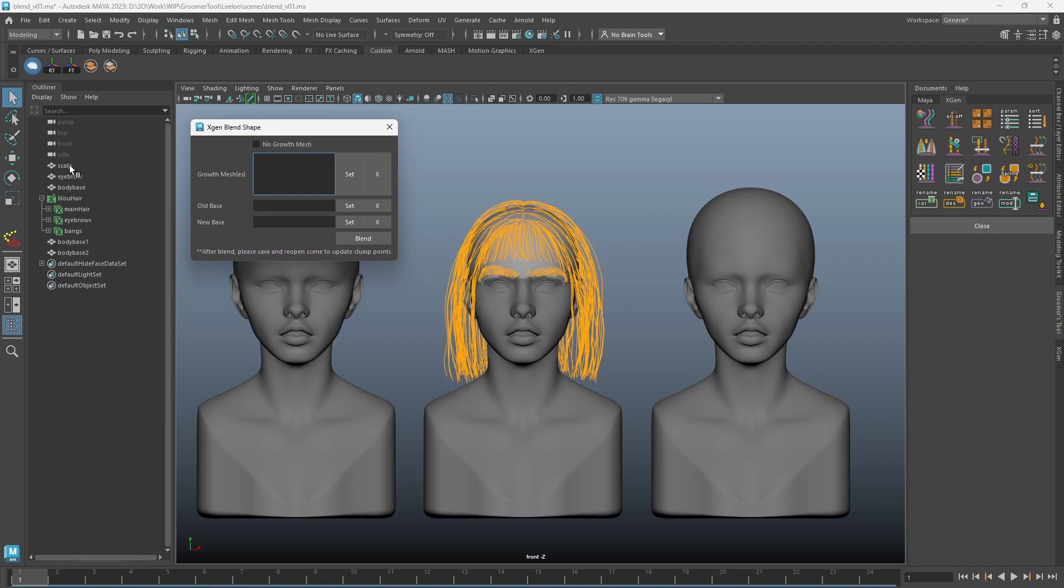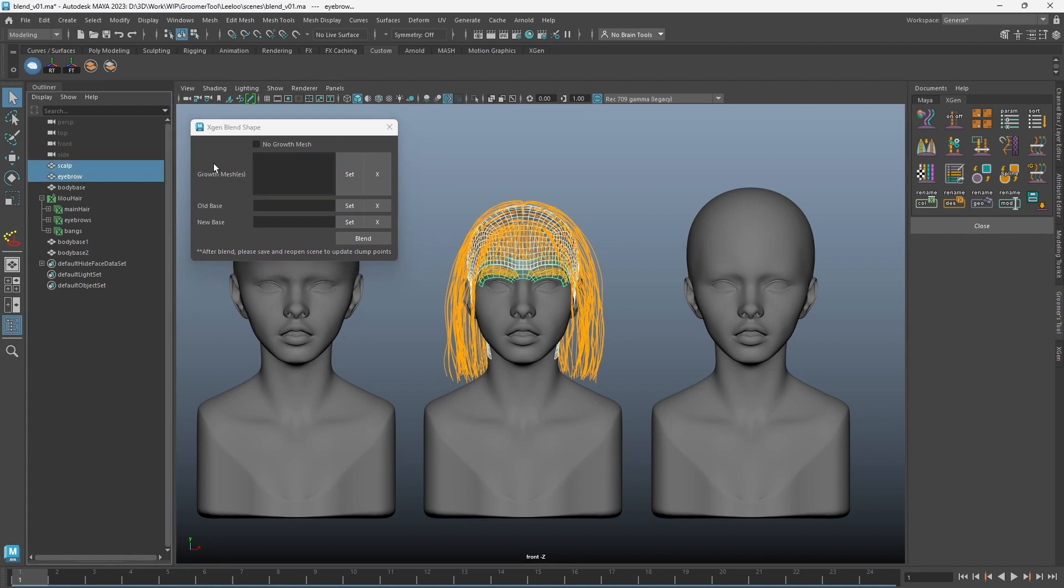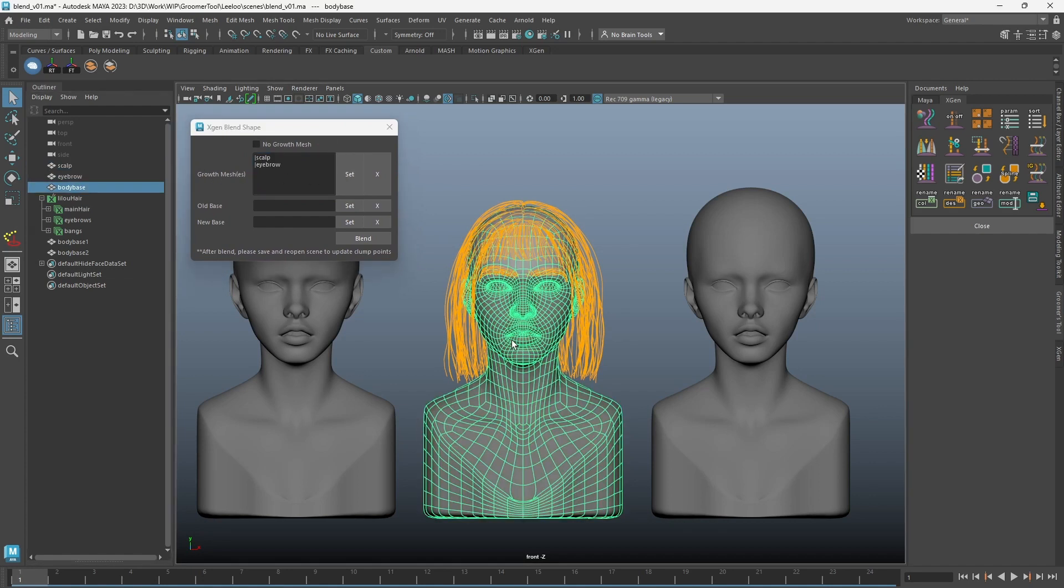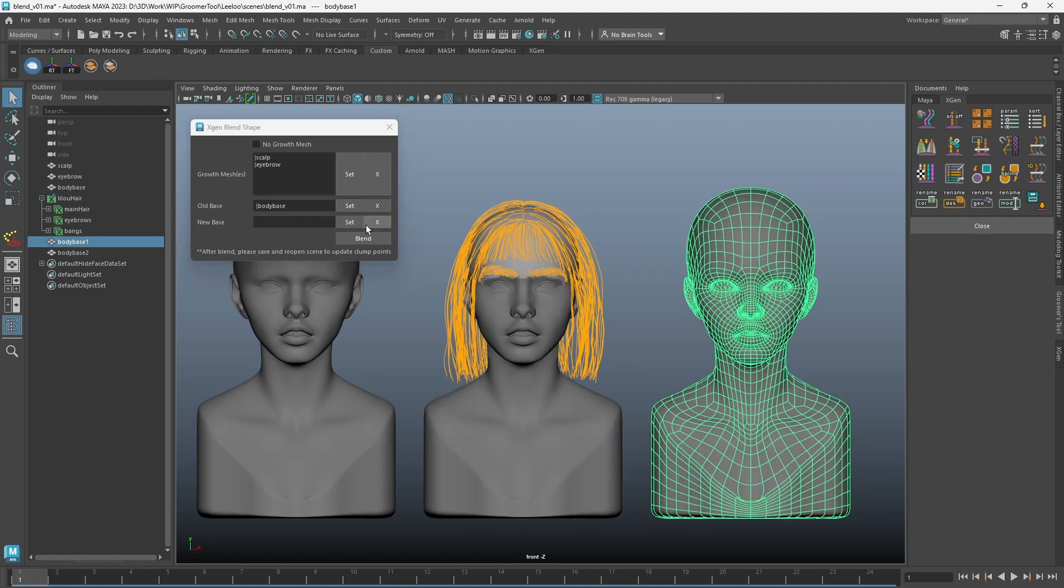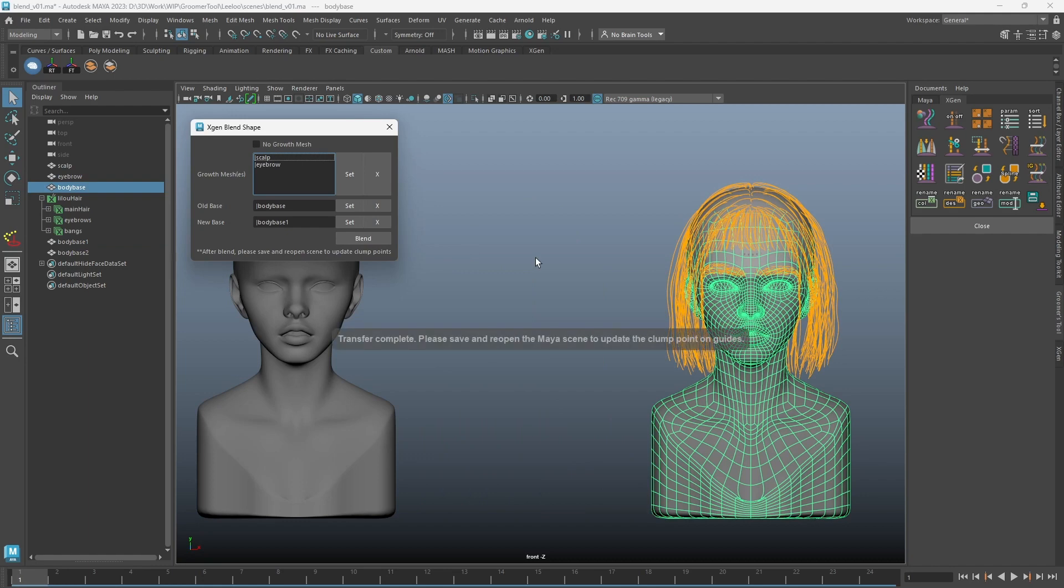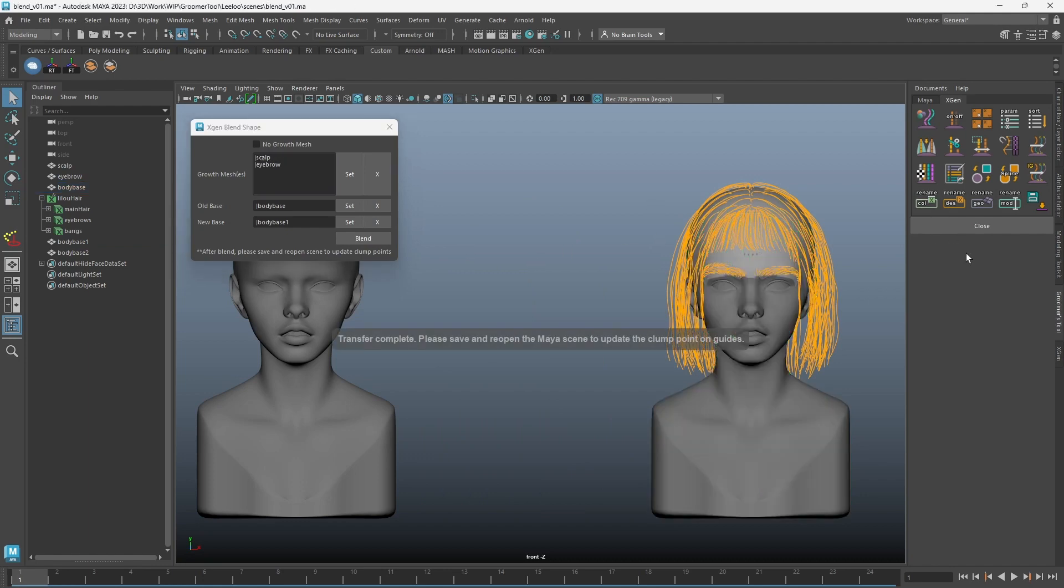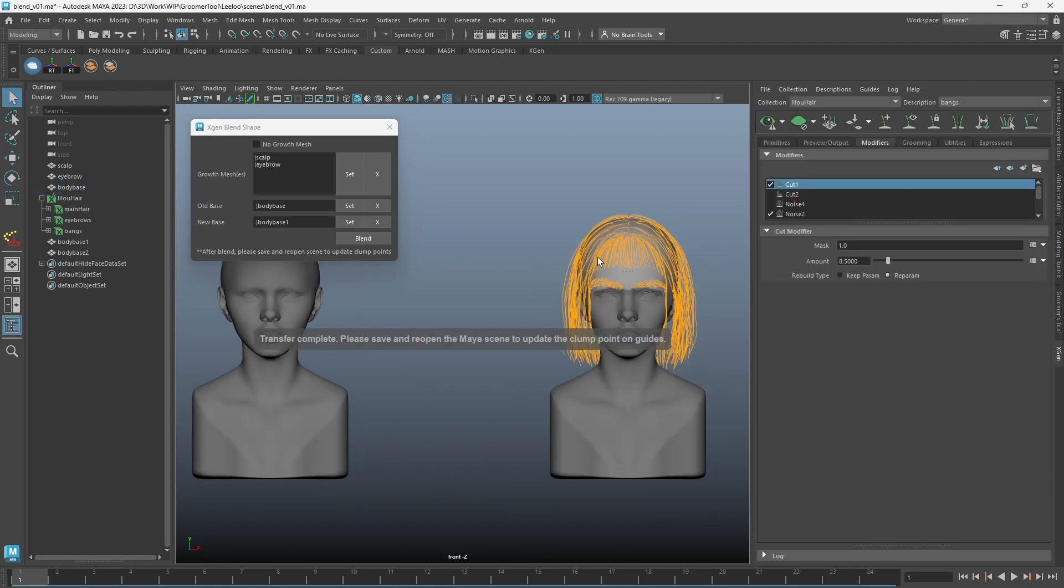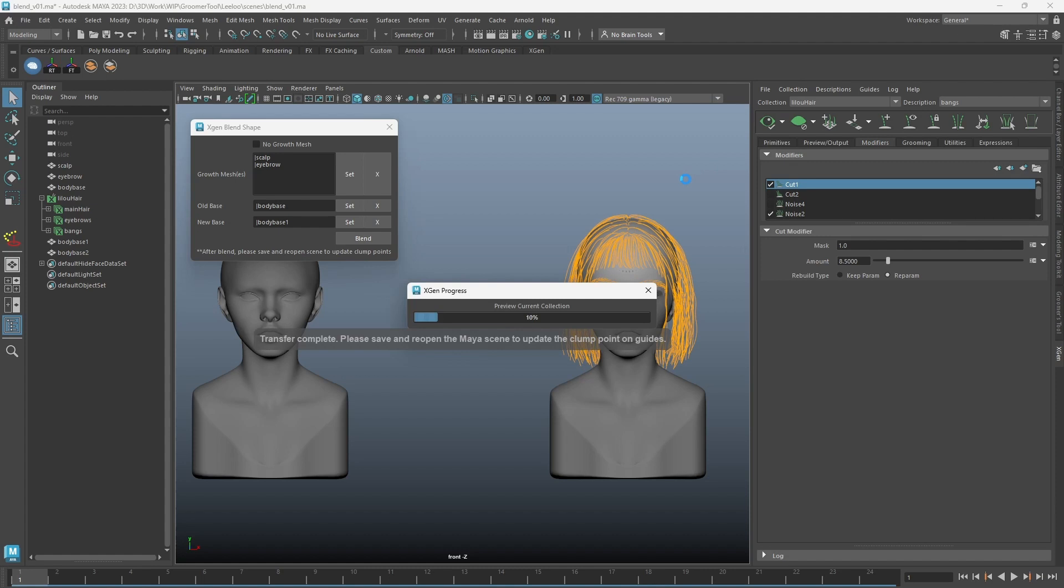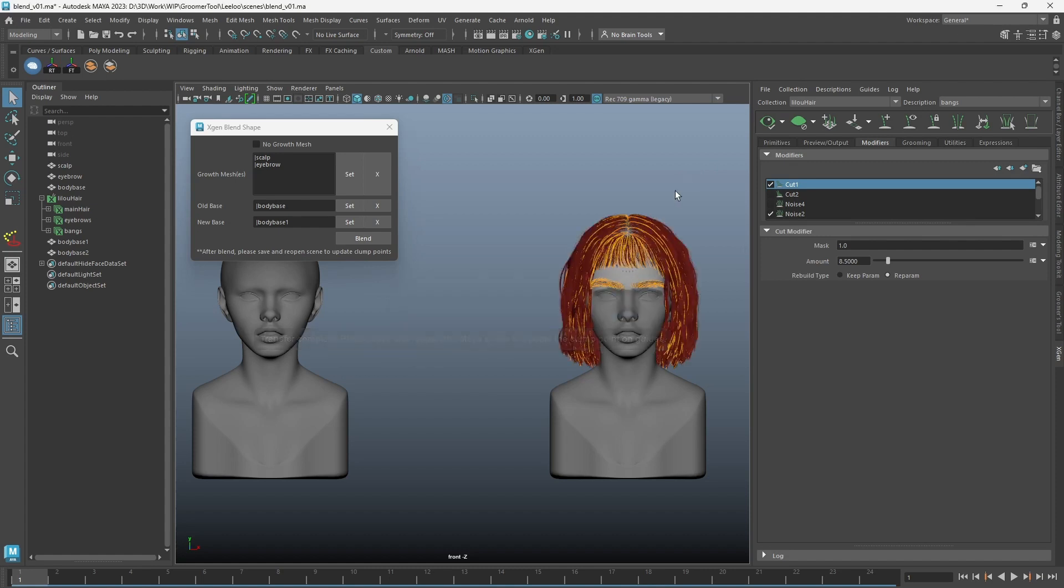Select all your growth meshes and add them into the growth mesh slot. Set the old body base and the new body base. Click blend, and it will wrap all your descriptions and blend to the new model. Please note: this tool only works when the underlying topology is the same.